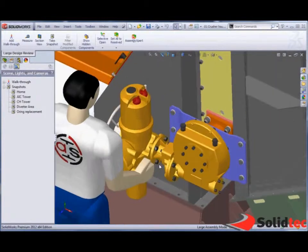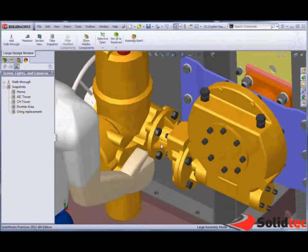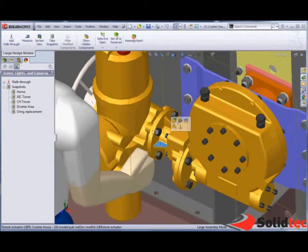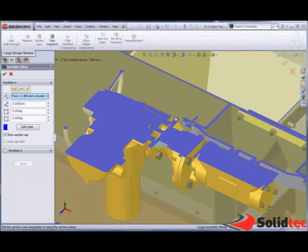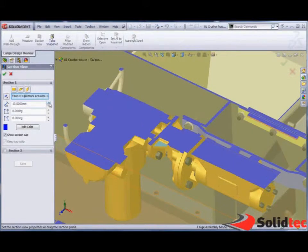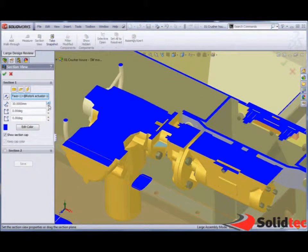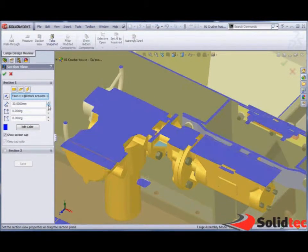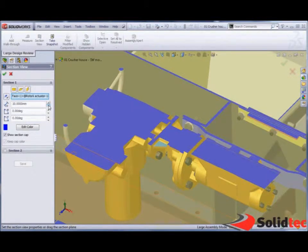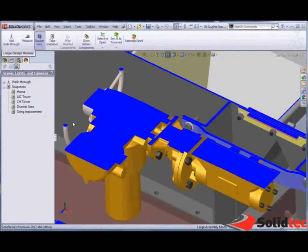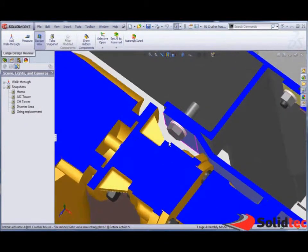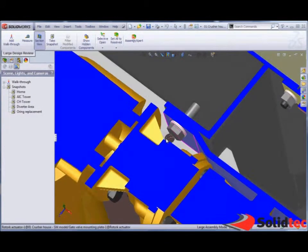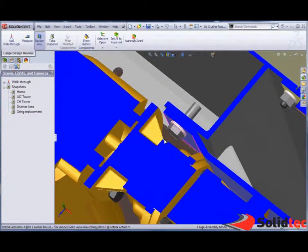So other tools we've got available to us are the ability to cross section. In here we can see we can create a cross section. We can move and rotate this cross section like any normal cross section we would.